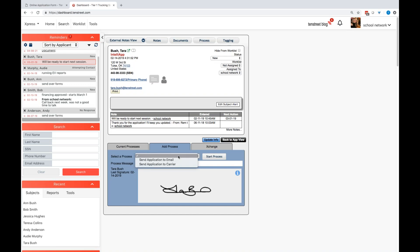This is where you would go in and send your student information and application over to a carrier that is not a part of 10th Street. So you would just have those emails built into our system of who you typically work with and we would be able to select that and send it to that preferred carrier that you are choosing.